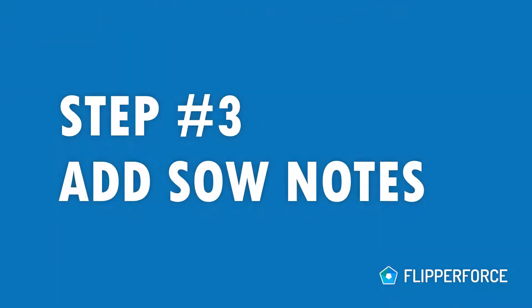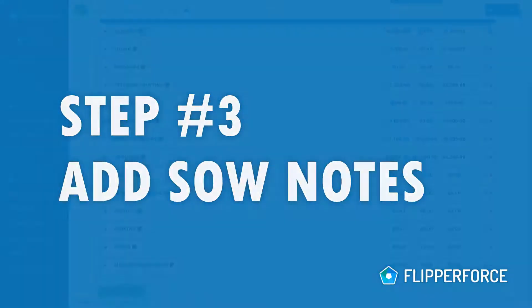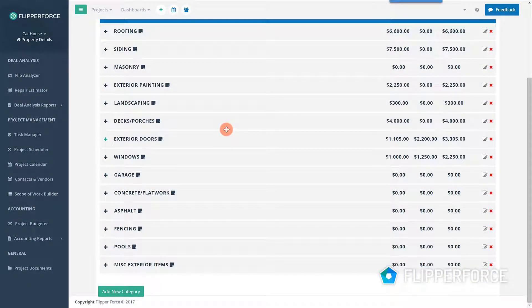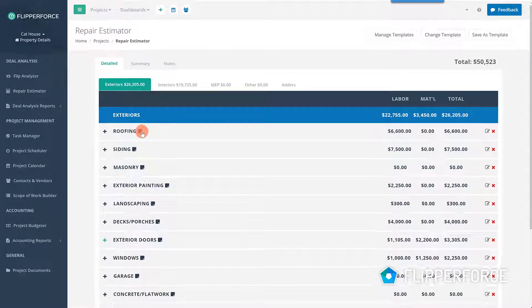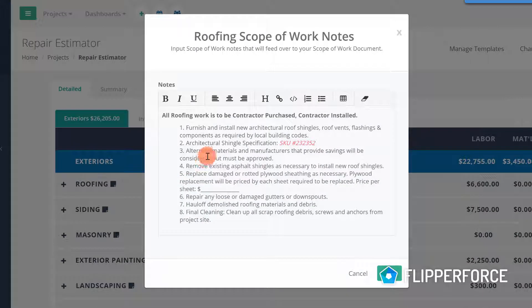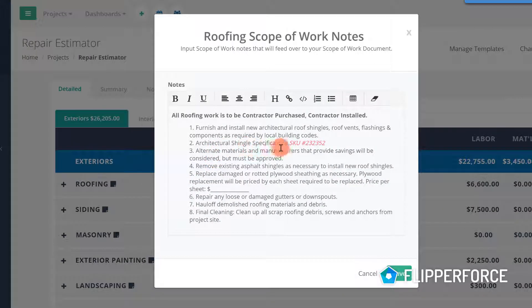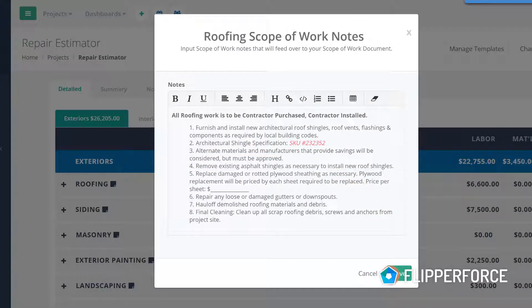Step three: Add scope of work notes to your estimate. Each category comes pre-built with scope of work notes that provide additional installation and material notes for your contractors.